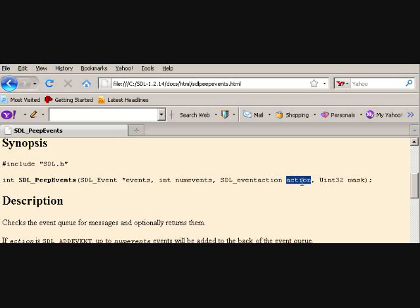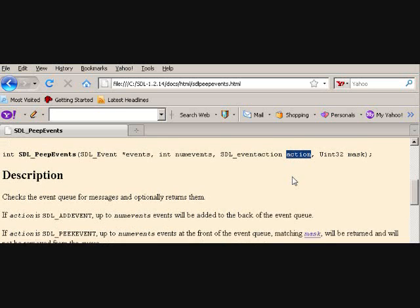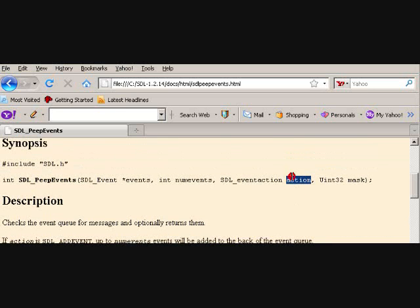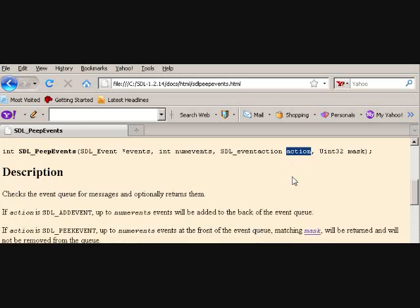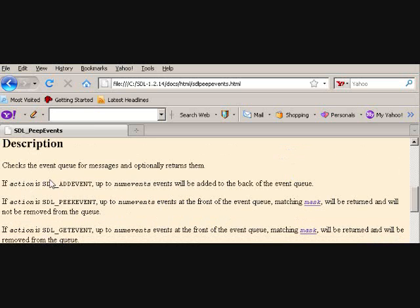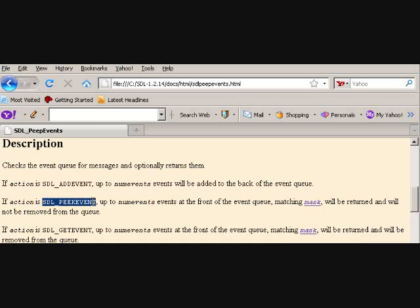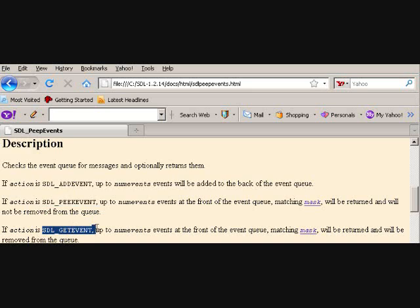So the big point of interest is the action. This is going to basically determine what the function actually does. It can be either of these three things: SDL_ADDEVENT, SDL_PEEKEVENT, or SDL_GETEVENT.